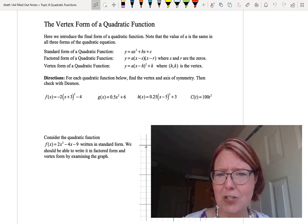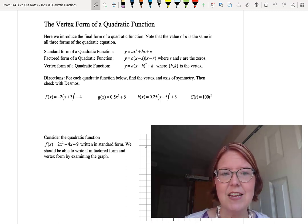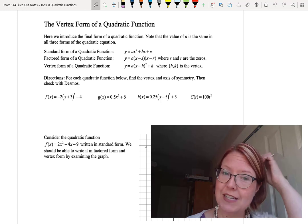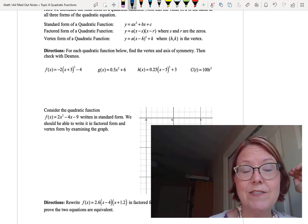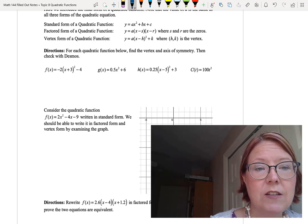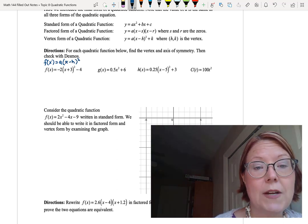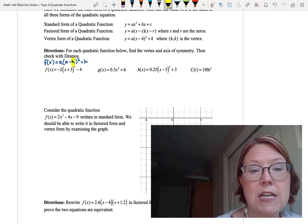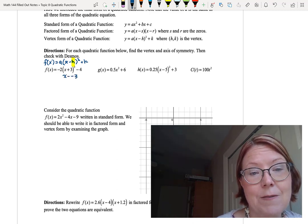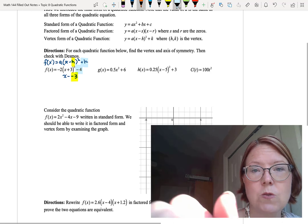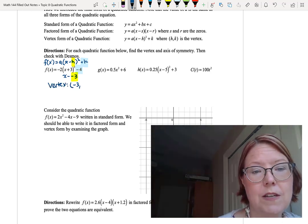Let's make sure you understand how vertex form works with h comma k as the vertex. We have four quadratic functions, and we're going to find the vertex and axis of symmetry for each one, then check with Desmos. The first one is f of x equals negative 2 times (x plus 3) squared minus 4. The h value here comes from x plus 3, which is really x minus negative 3, so h equals negative 3, and k equals negative 4.